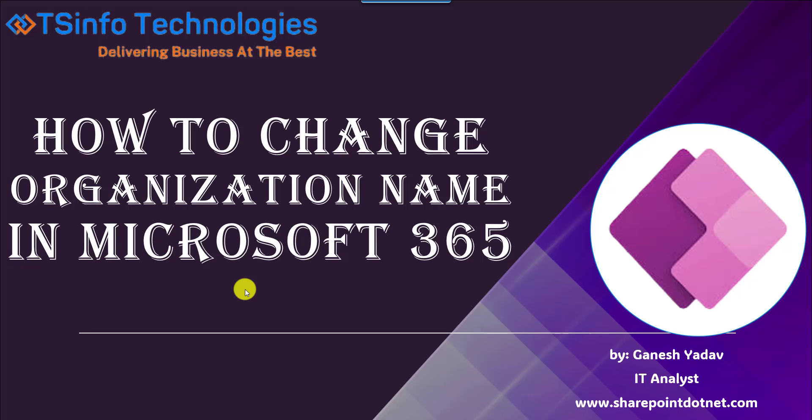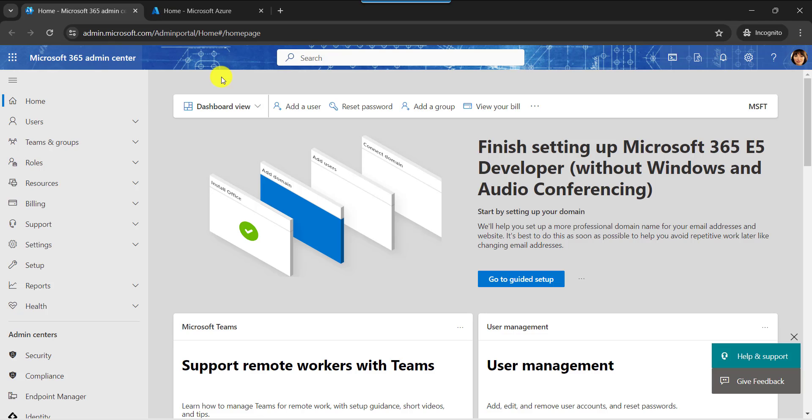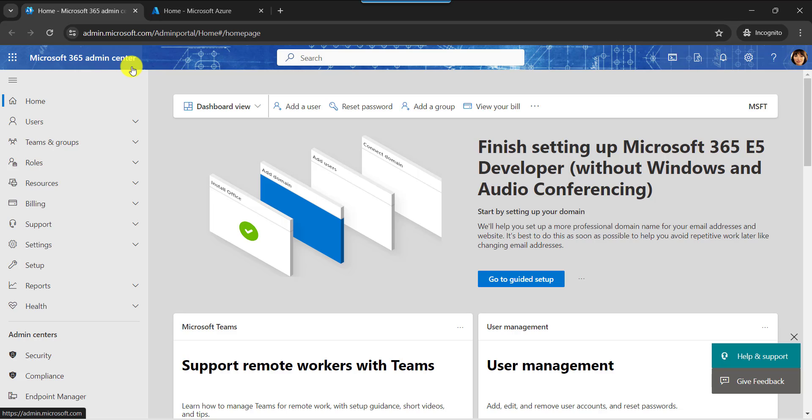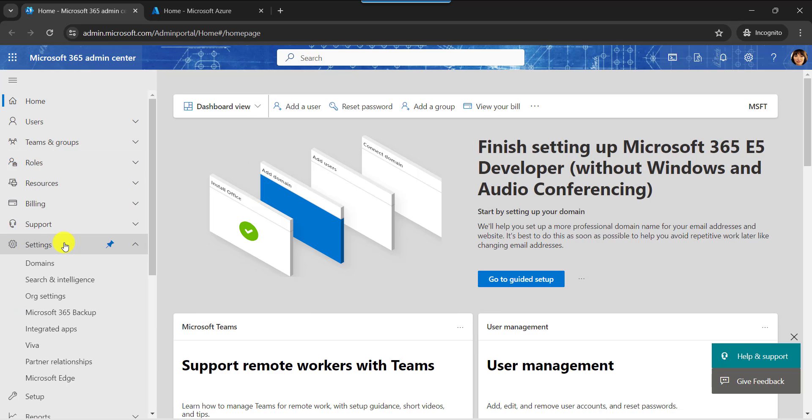Now, let me explain one by one. Here you can see this is my Microsoft 365 admin center page. Here expand the settings window, then select the organization settings.